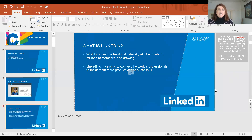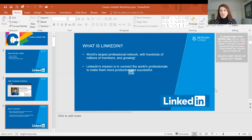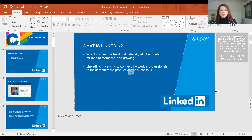So what is LinkedIn? It's actually the world's largest professional network. It has hundreds of millions of members and it's growing. The aim or mission or goal of LinkedIn is to connect all of the world's professionals and make them more successful and productive.